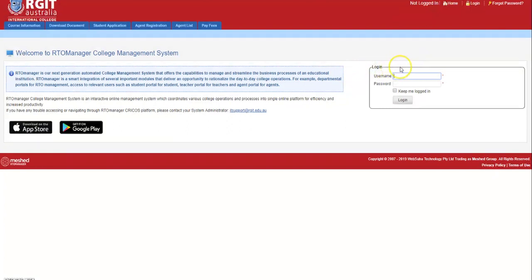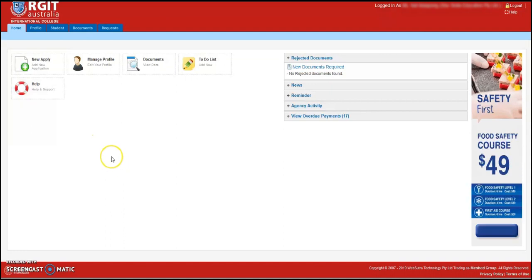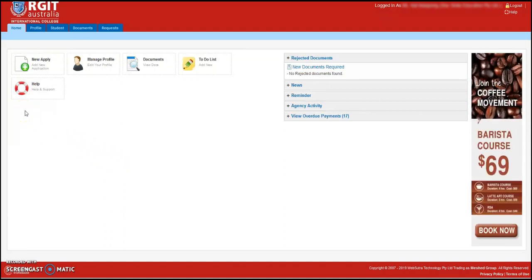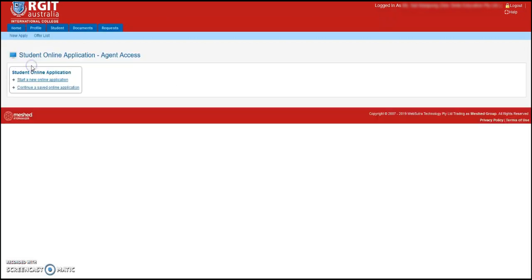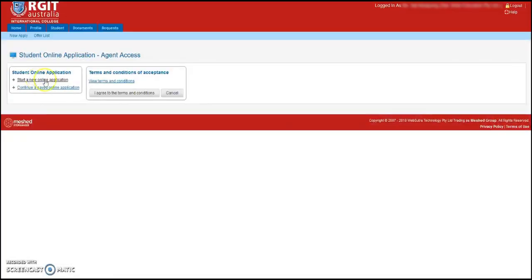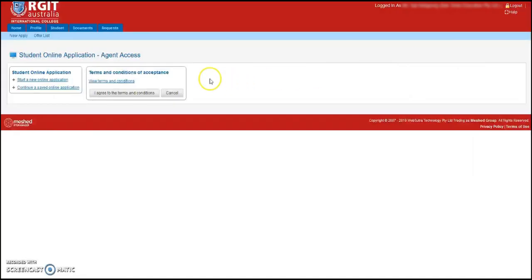Once the agent logs in with the given credentials by RGIT Australia, the agent will have access to RGIT RTO Manager Portal, where agents have to go to new apply link as shown here and proceed further to student online application form by pressing start a new online application link. The applicants need to view and agree to terms and conditions to proceed further. Hence being specific, the terms and conditions should be viewed and agreed by the prospective students.